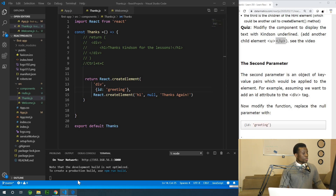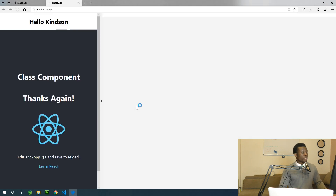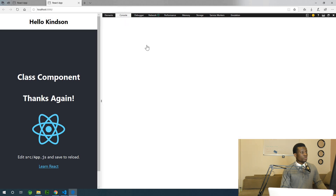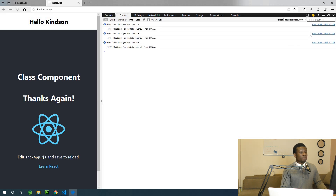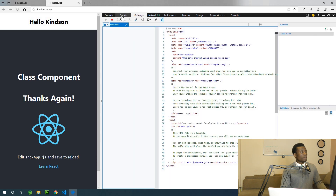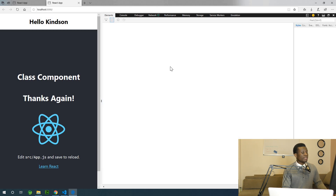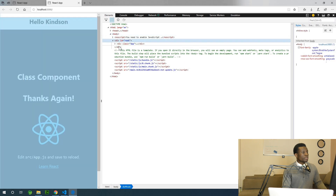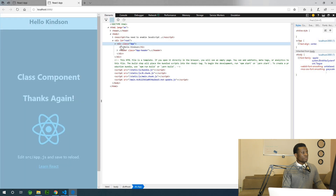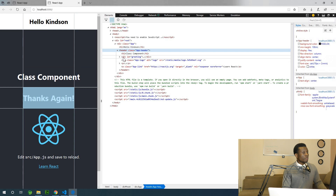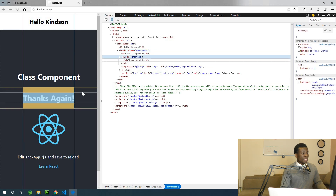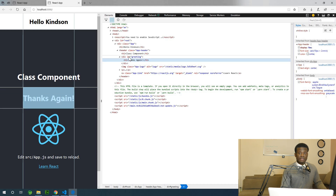Everything is fine. If I go to the console we should be able to see — if we look at the div tag we have greeting, we have 'Thanks again', the div ID is equal to 'greeting'. So this specifies the attributes which is the second parameter. Now for the h1 tag let me add an attribute — let's add a class attribute equal to 'myClass'.